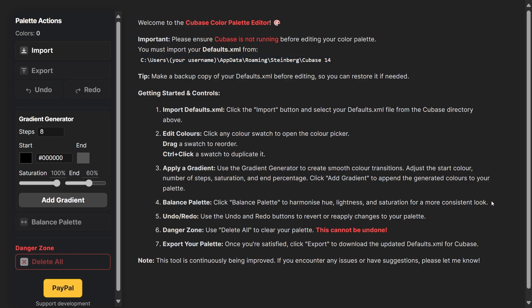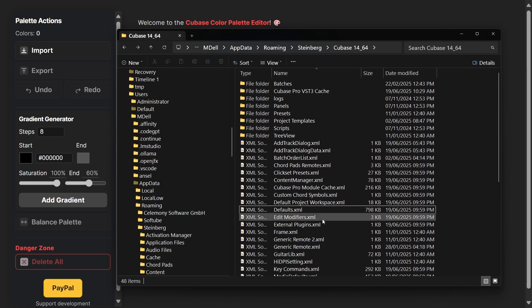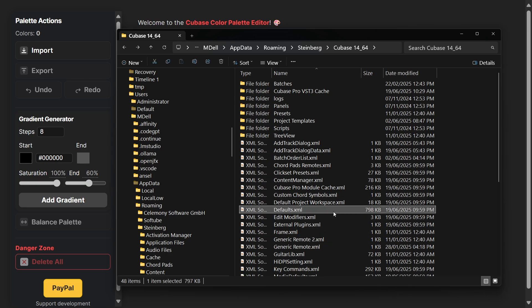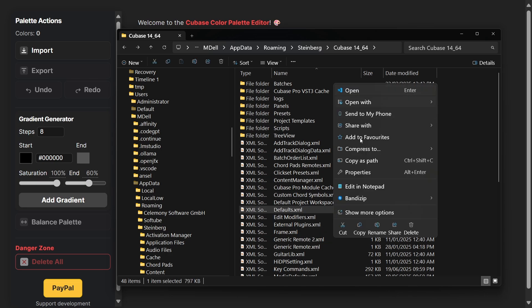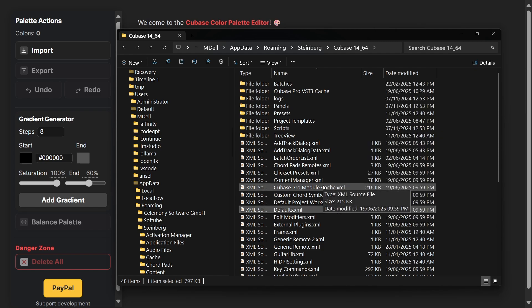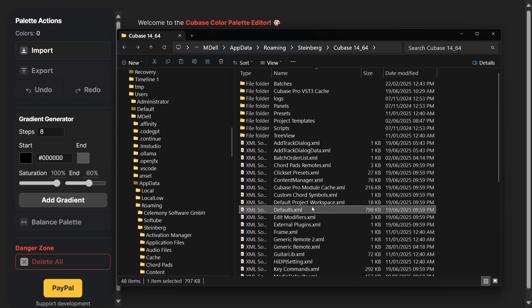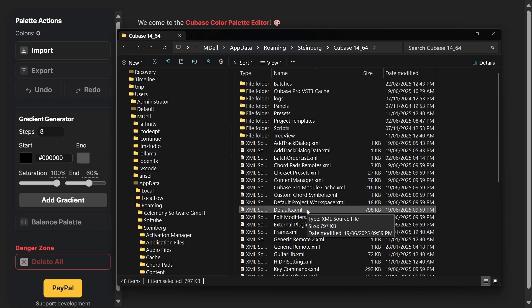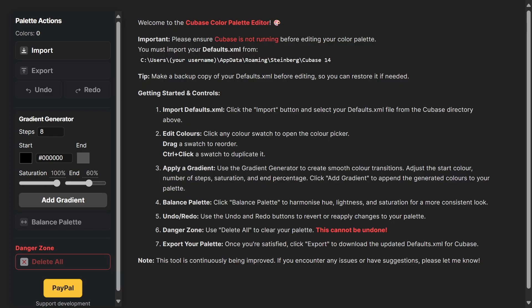In there you'll see the defaults.xml. Before we do anything, copy this and save it somewhere separate like your desktop so you've got the original version backed up. What we're going to do is load this up and edit it in the tool, then regenerate the default XML and save it into this directory.